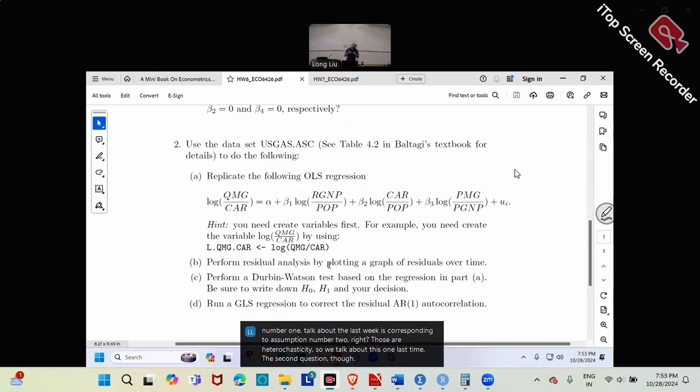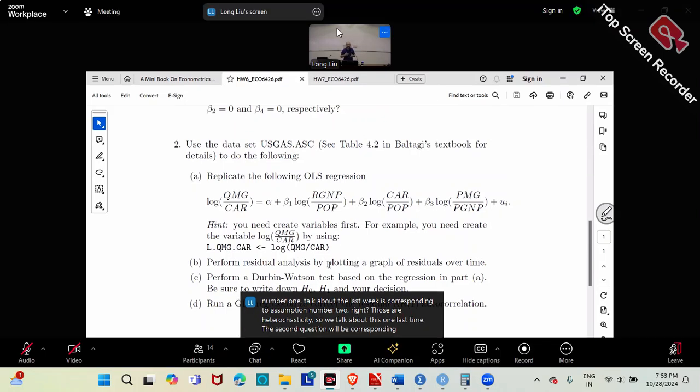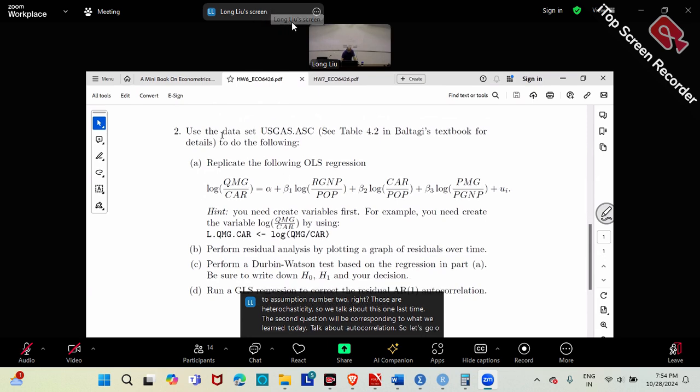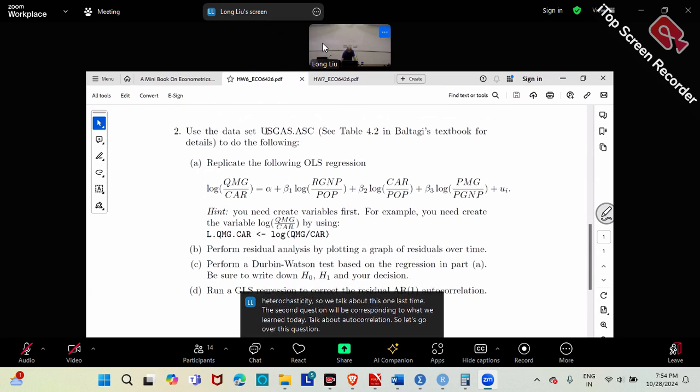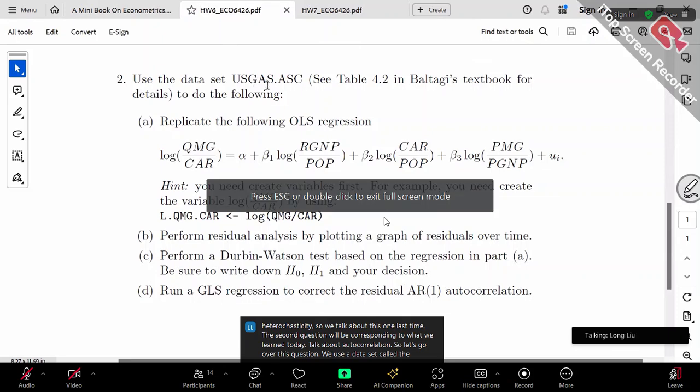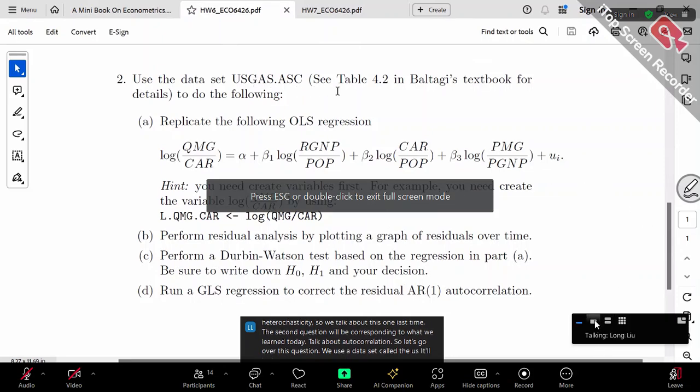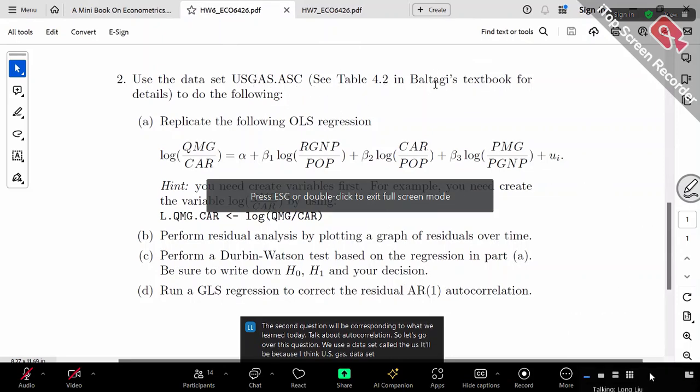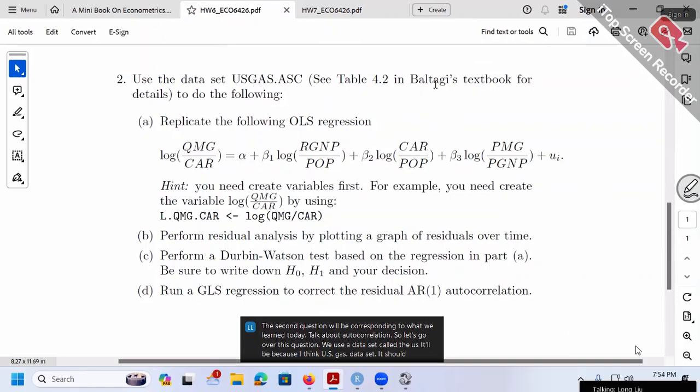Today's homework corresponds to what we learned about autocorrelation. We'll use a dataset called US Gas (USGAS.ASC), which should be in the zip file of the attached folder.